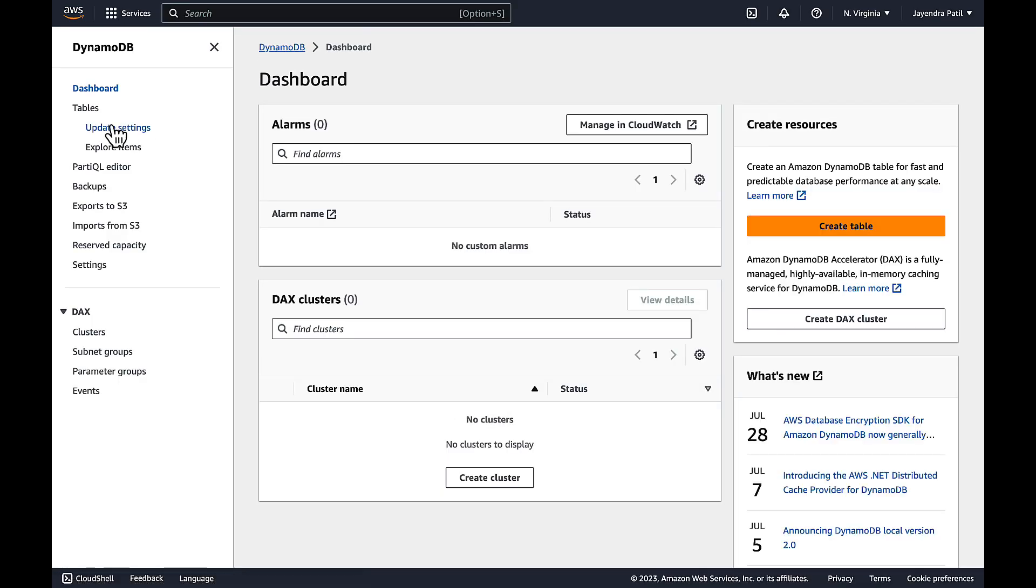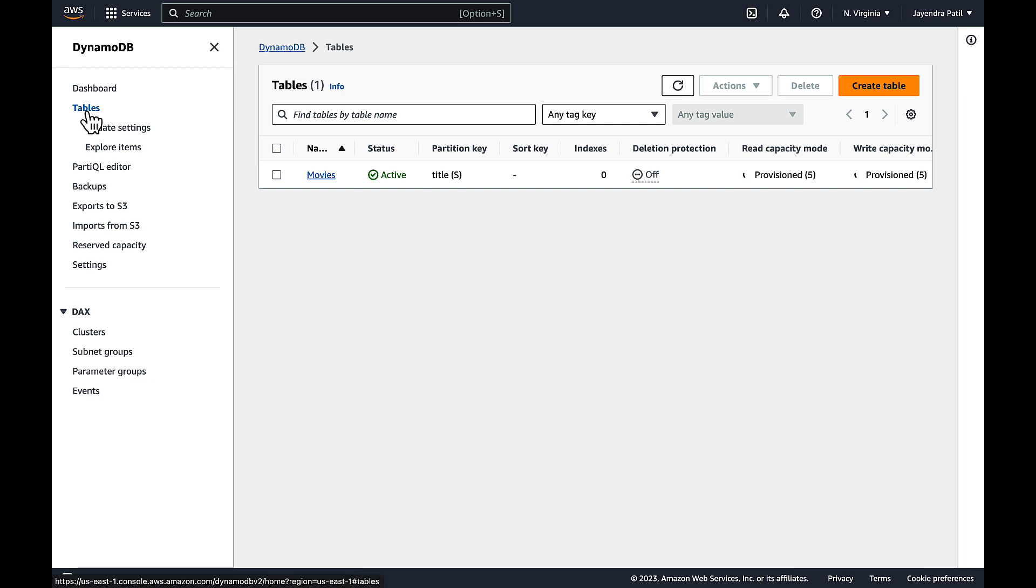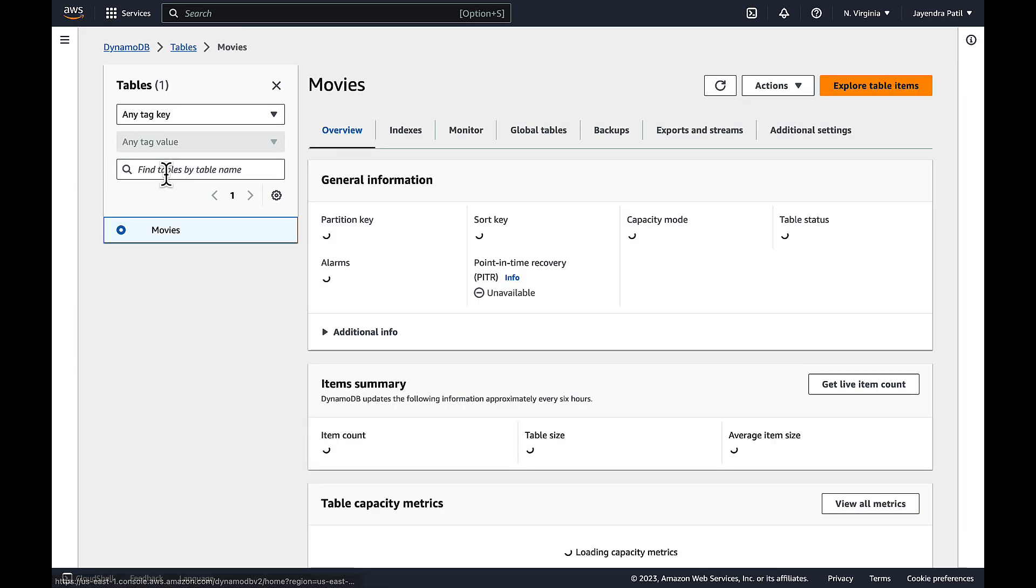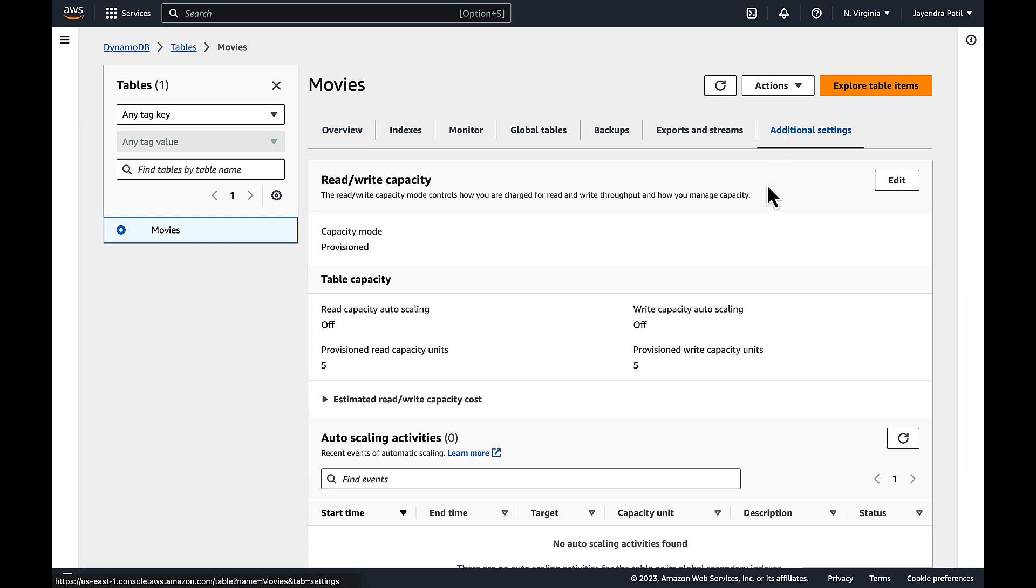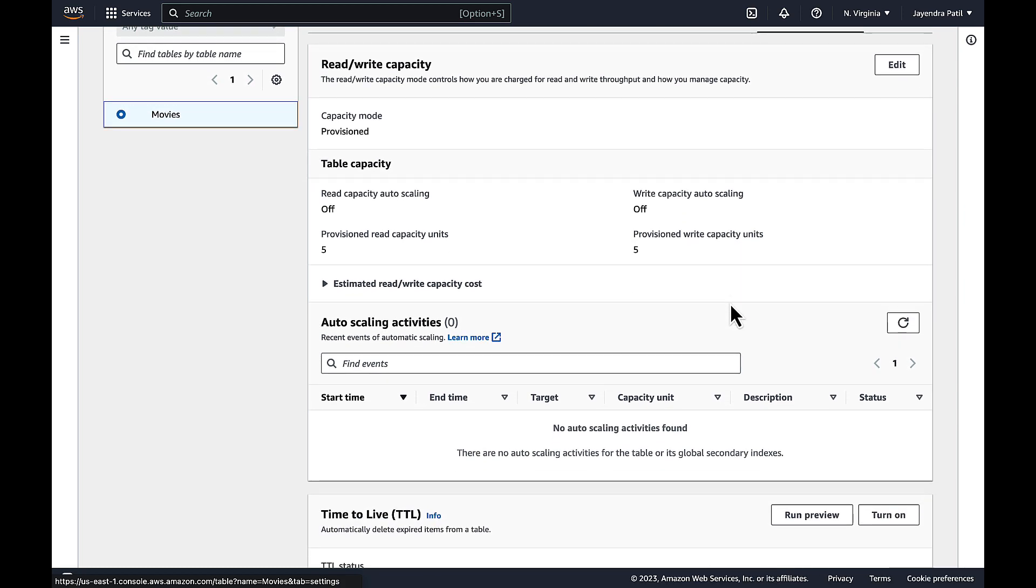We already have a DynamoDB table movies created with some data added to it. Navigate to the additional settings and we have the read and write capacity already set for the DynamoDB table.